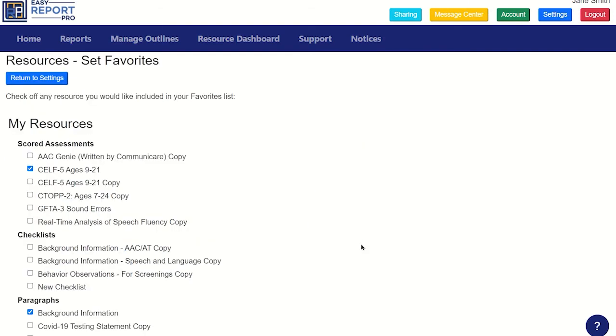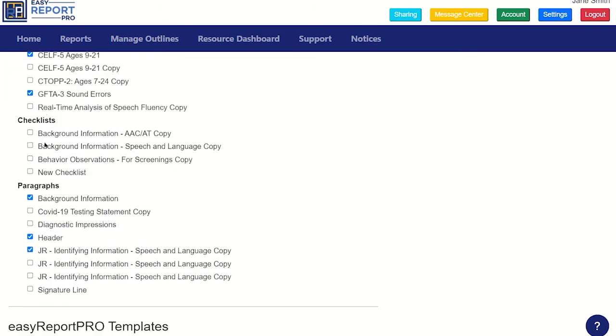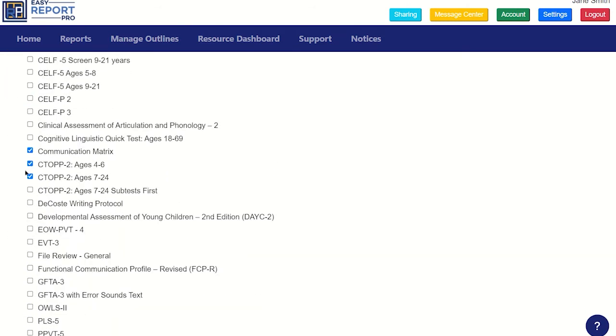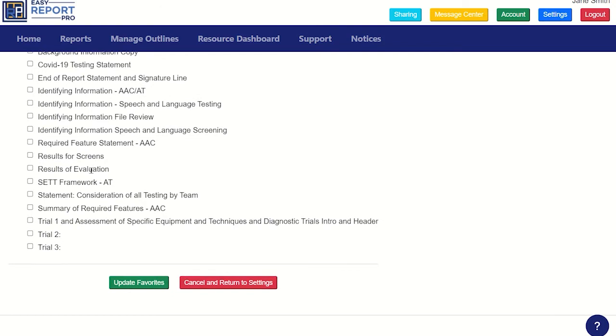To do this, click Show All Resources and select Favorites. Then go down the list and check off your most commonly used resources in each section.